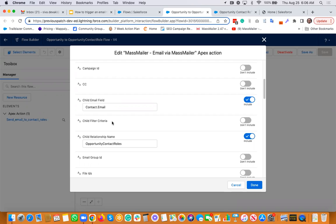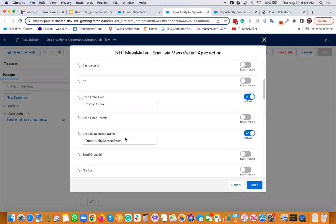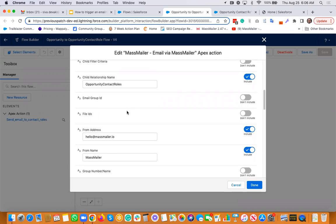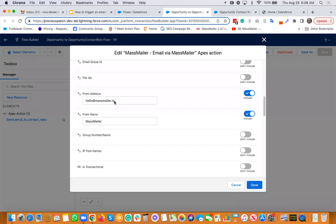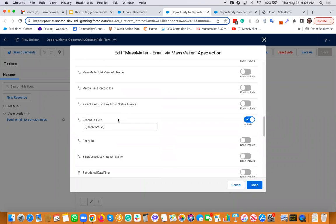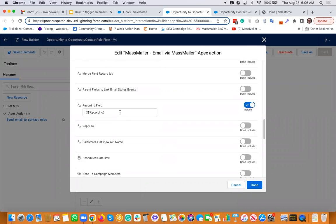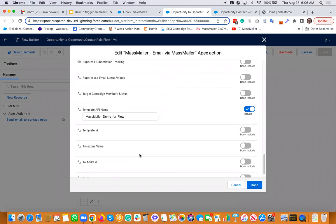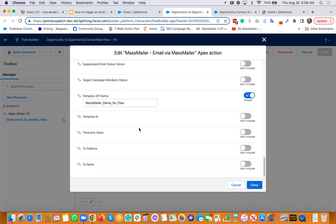So these two are mandatory. That's how we identify who you want to send emails to, and the from name and the from address and record ID, which is nothing but the opportunity record ID is the context for us and the template API name, that's also mandatory or the template ID, one of these two. So those are the fields that are mandatory whenever you're trying to send an email to the child record.